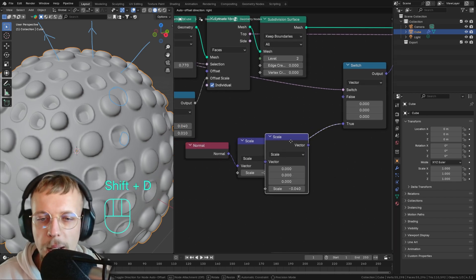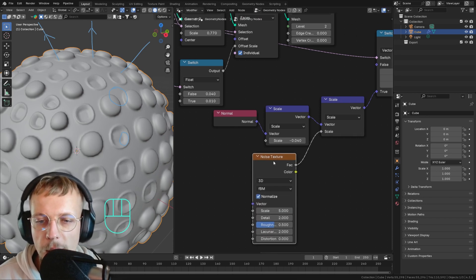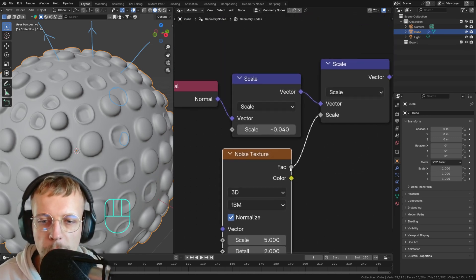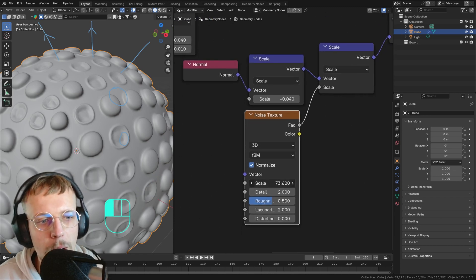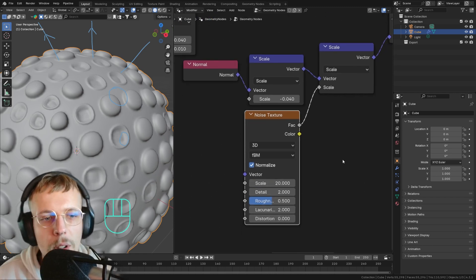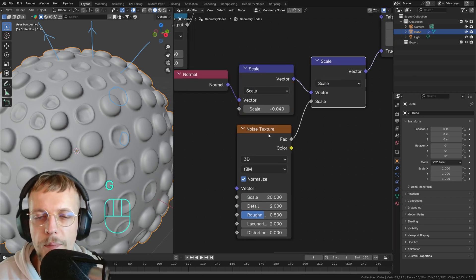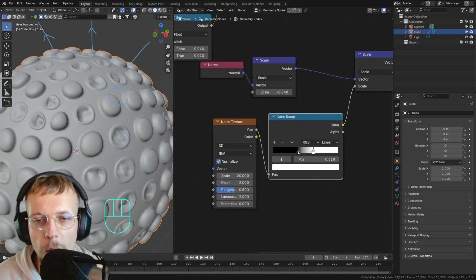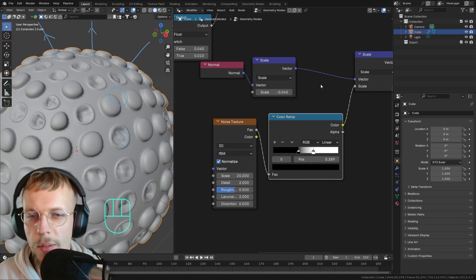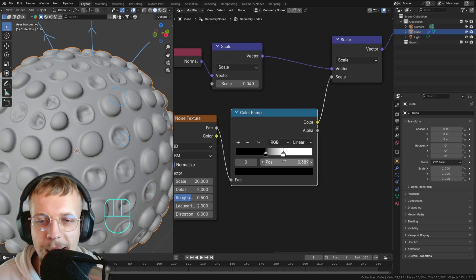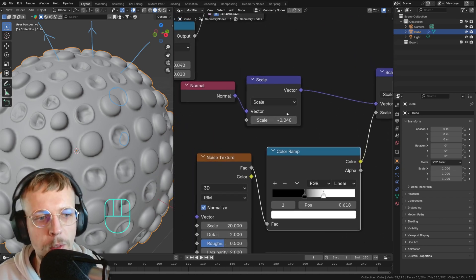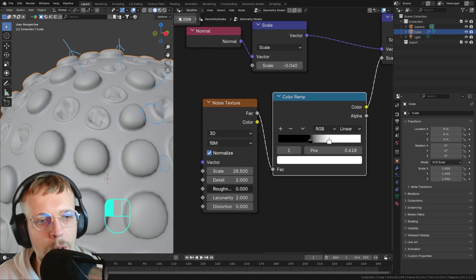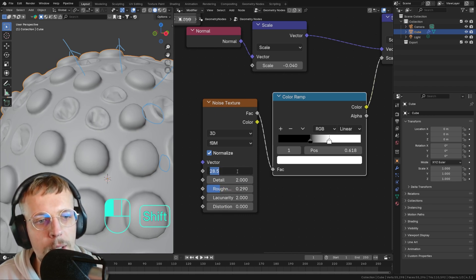To scale this with a random value, we duplicate the scale node and input a Noise Texture set to Factor — that's the black-and-white output. We use the Float output to scale it up and down. We can add a Color Ramp to move the values closer together to get more offset variation: black means scaling with zero (offset of minus zero) and white means offset of around minus 0.04. So some parts are inside and some are not.